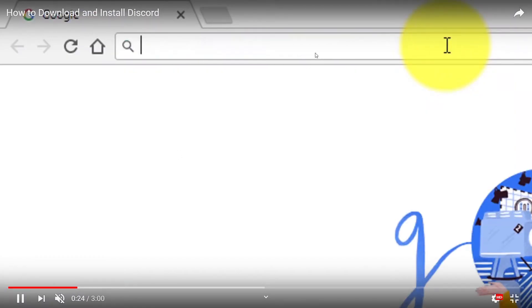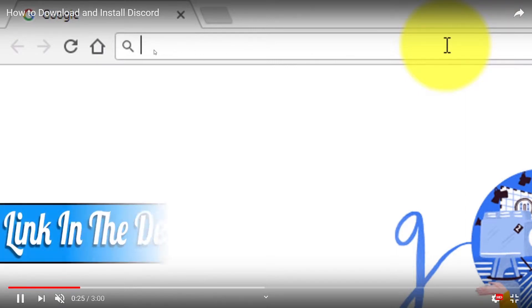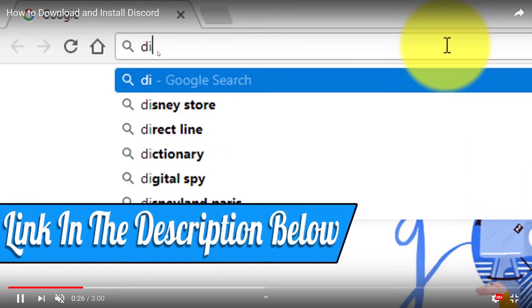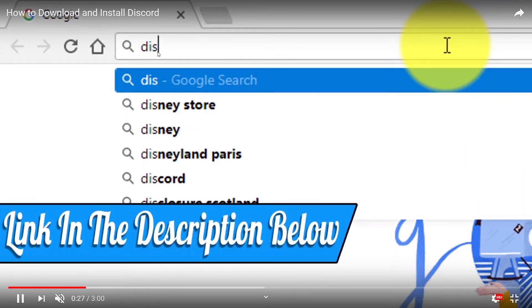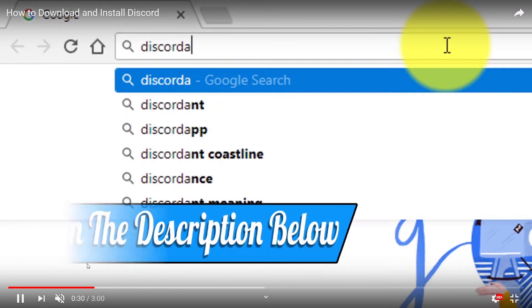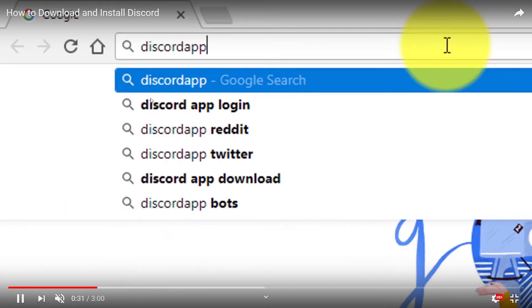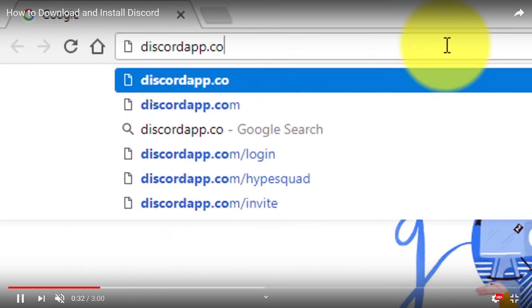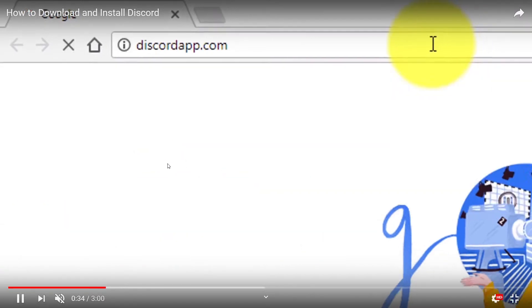They Google here, they write download Discord app, but we will just write download Discord. Doesn't matter, we'll come to the same page anyways.